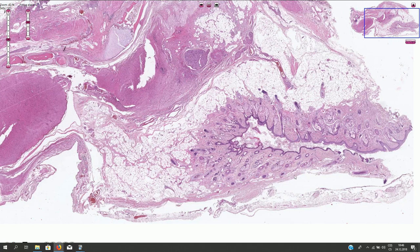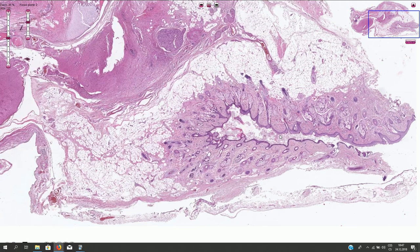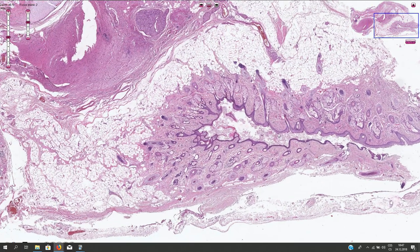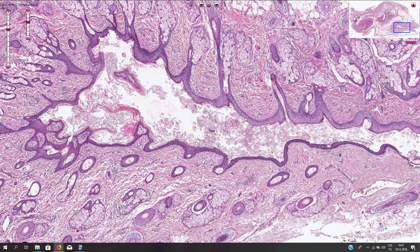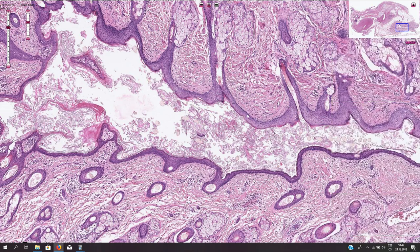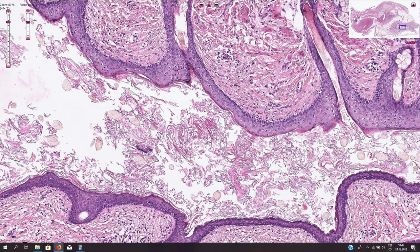Skin is very commonly present in the mature teratoma. Sometimes we can find only skin with skin appendages, in which case this tumor can be called the dermoid cyst. It is usually a cystic tumor filled with keratinaceous debris. If we zoom in here we can recognize the normal epidermis, or keratinized stratified squamous epithelium, with the basal layer, stratum spinosum, and keratinization. The cystic space is filled with keratinaceous debris and hair.